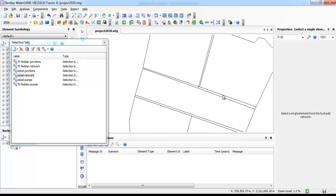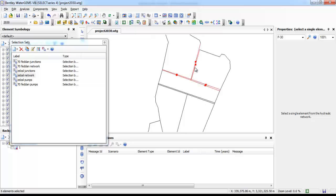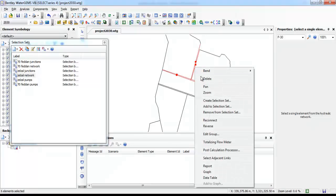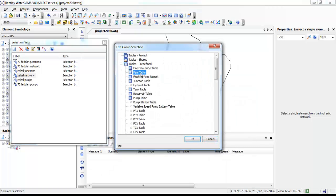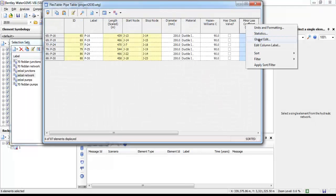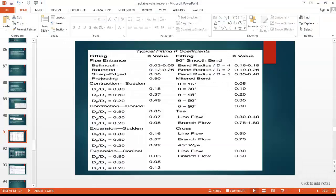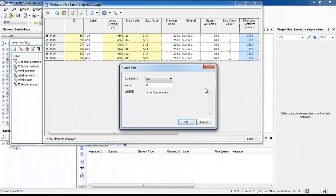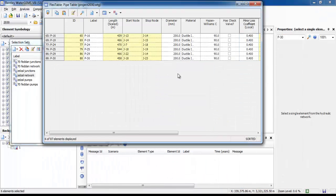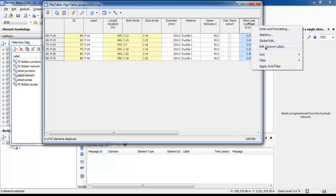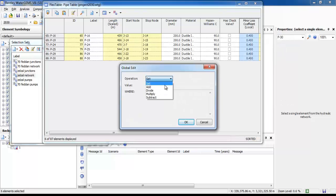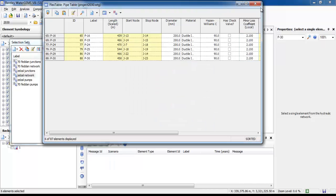Almost all bends are approximately 60-degree connections. After selecting the group, right-click and choose 'Edit Group.' Filter the white table, right-click, open edit, and select the 45-degree bend coefficient.